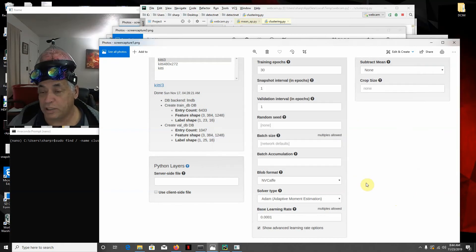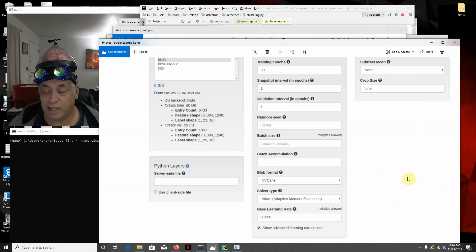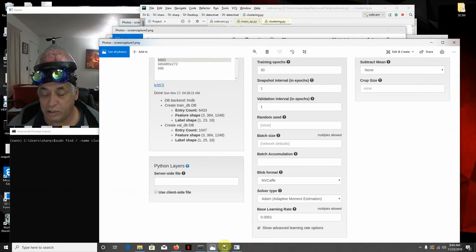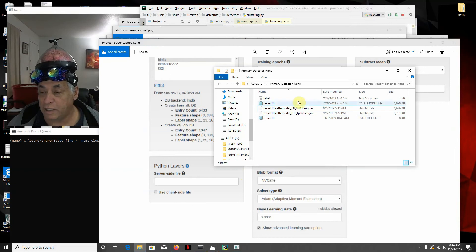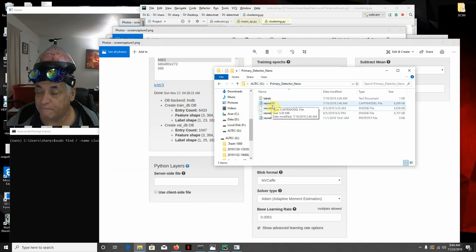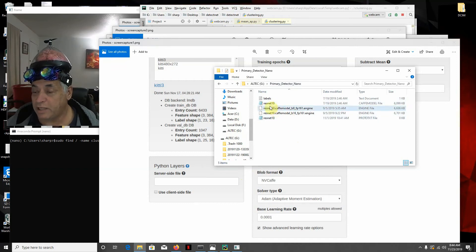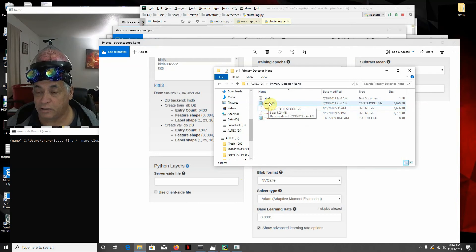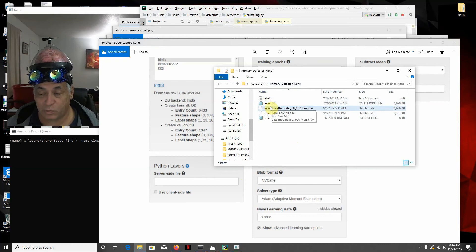The first thing you need to do is download the Digits container from NVIDIA and get that running. There are instructions on how to do that - those instructions are better than me trying to show you. Then you need to get the primary detector nano file out of DeepStream, because we're going to use the weights in there. You need to take those weights and put them in a location that the NVIDIA Docker container can access.